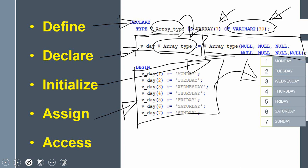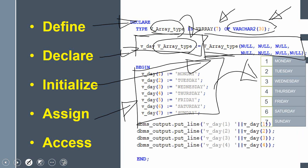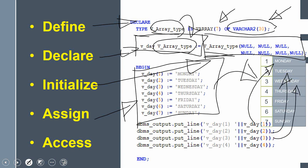This is all about the assignment section. Once assigned, all information is loaded into the respective memory elements. Now that we have defined the data type, declared a variable, initialized, and assigned values, we can access individual elements using the variable name with a subscript. For example, v_day(1) accesses the first element, v_day(2) the second, and v_day(3) the third.